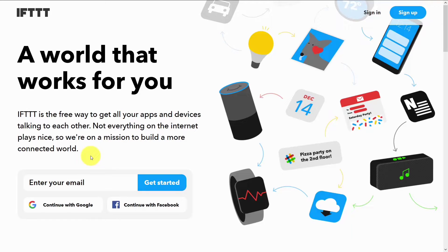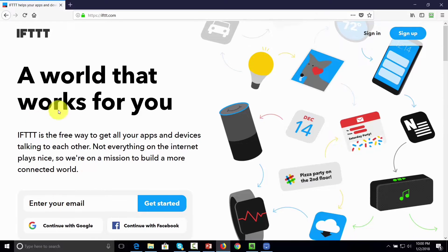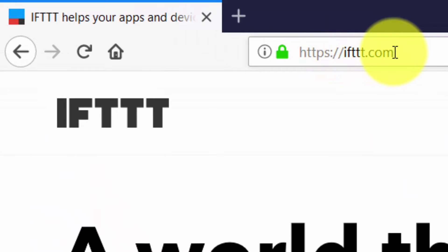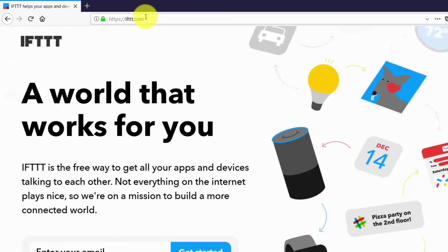Welcome back. We are now at the website IFTTT, or If This Then That. You can access that website by going to ifttt.com.